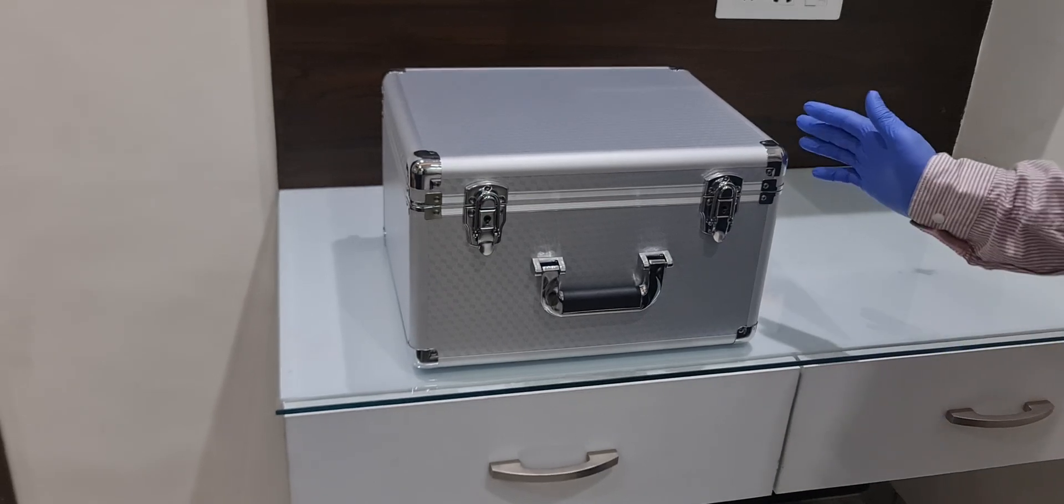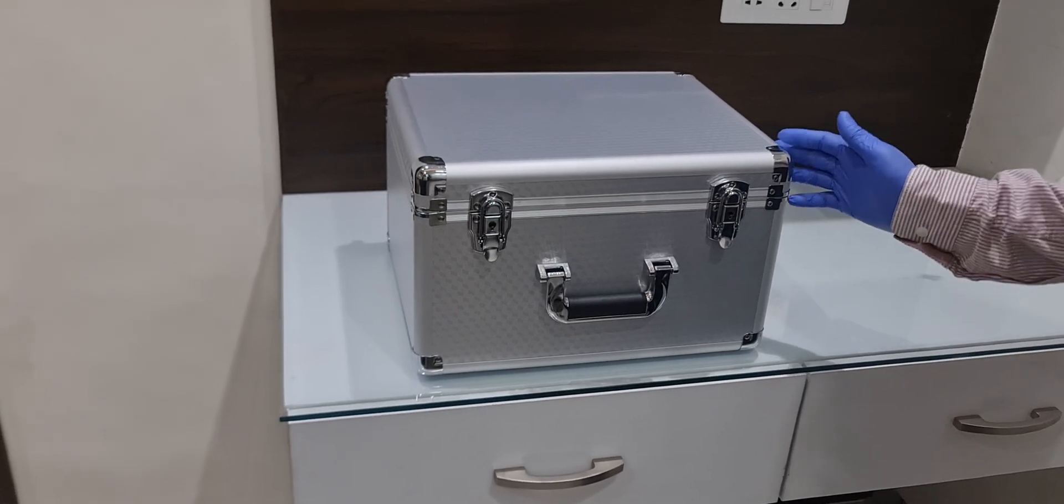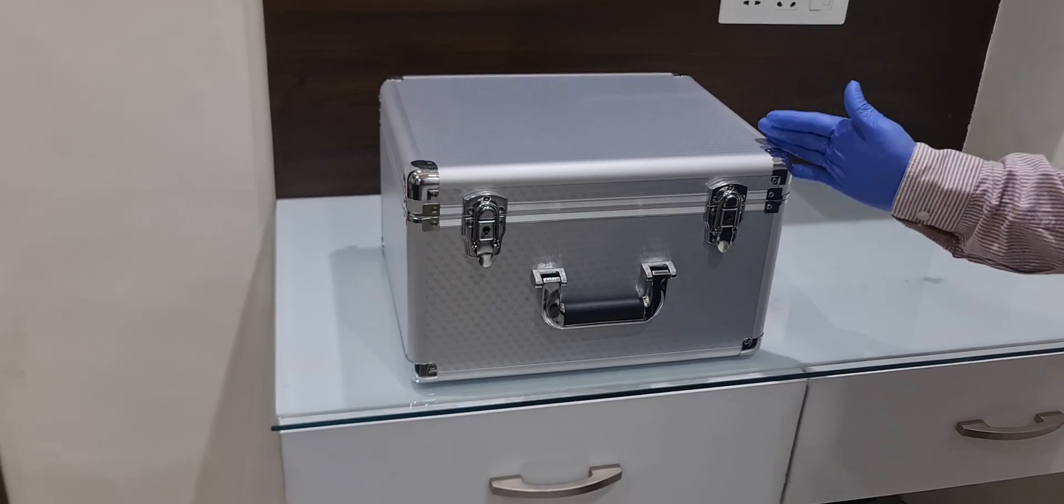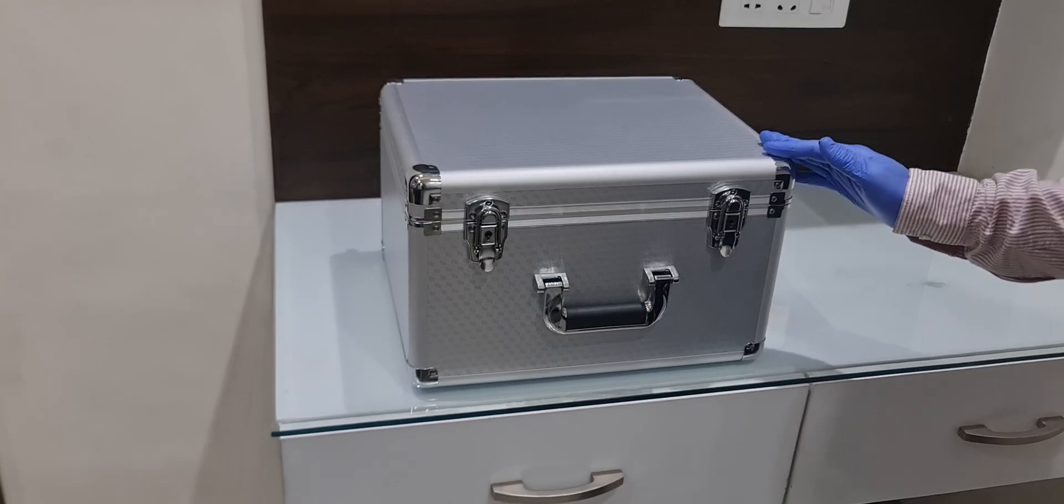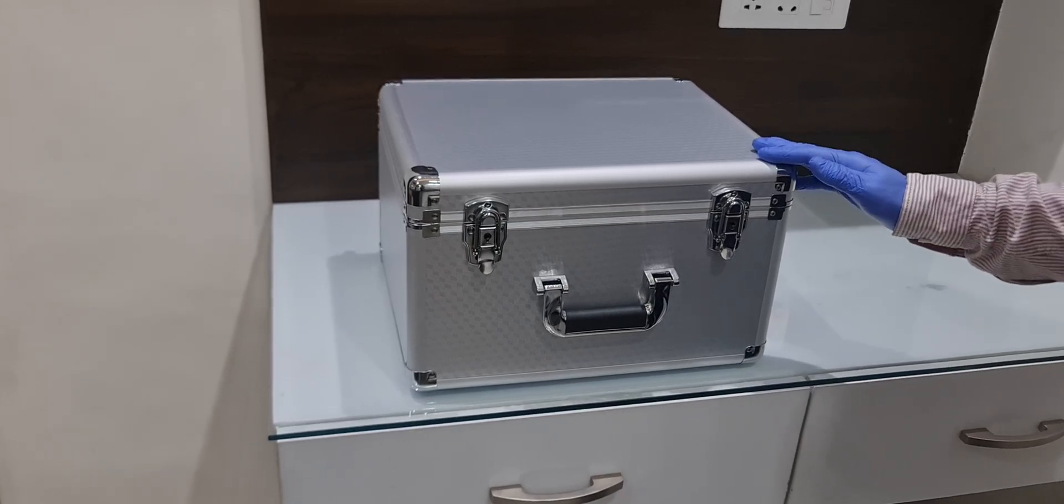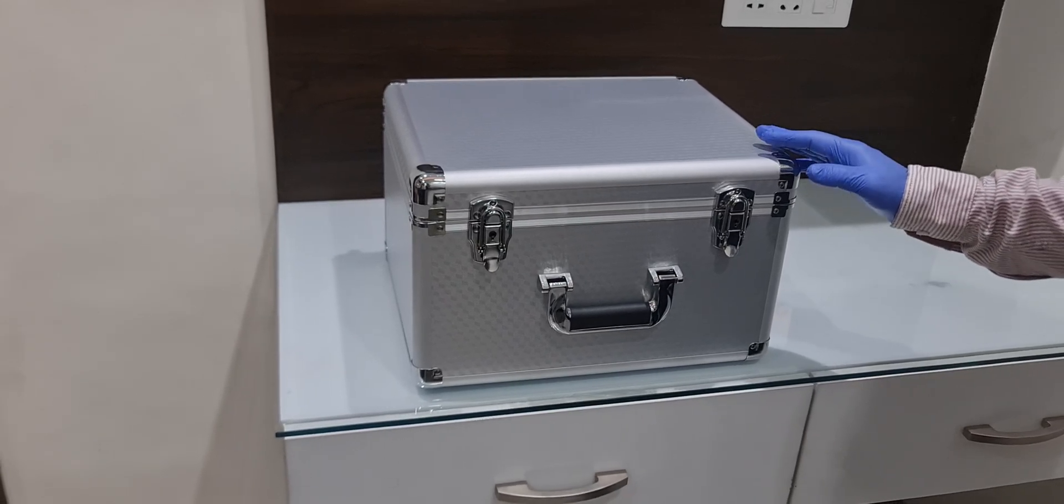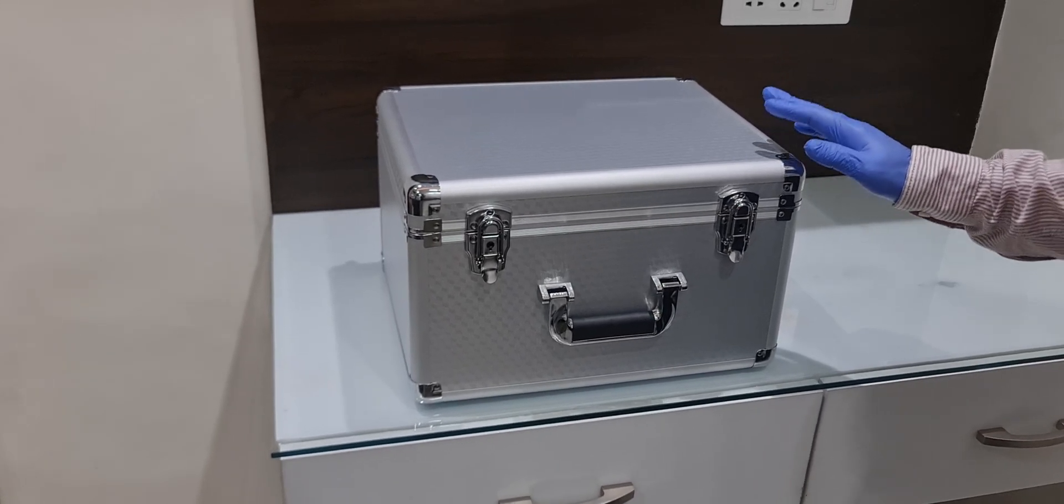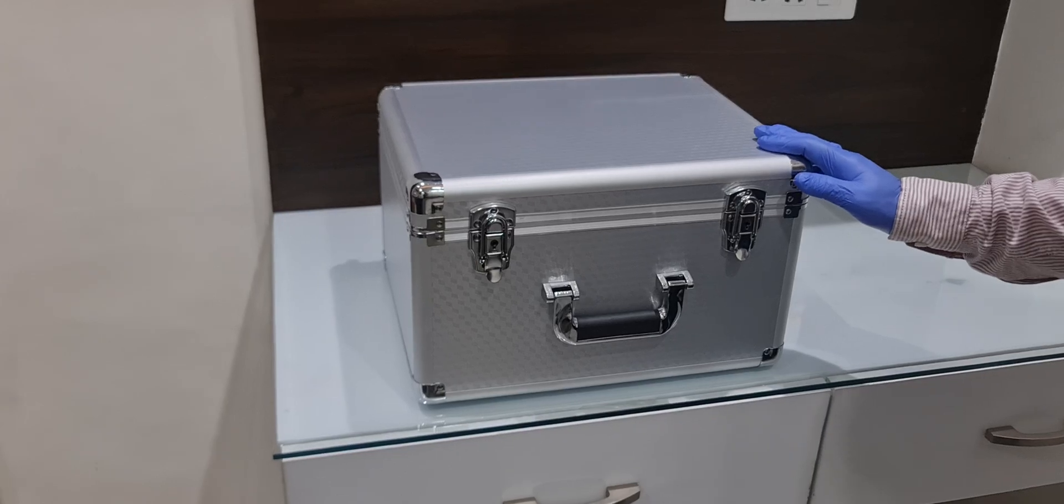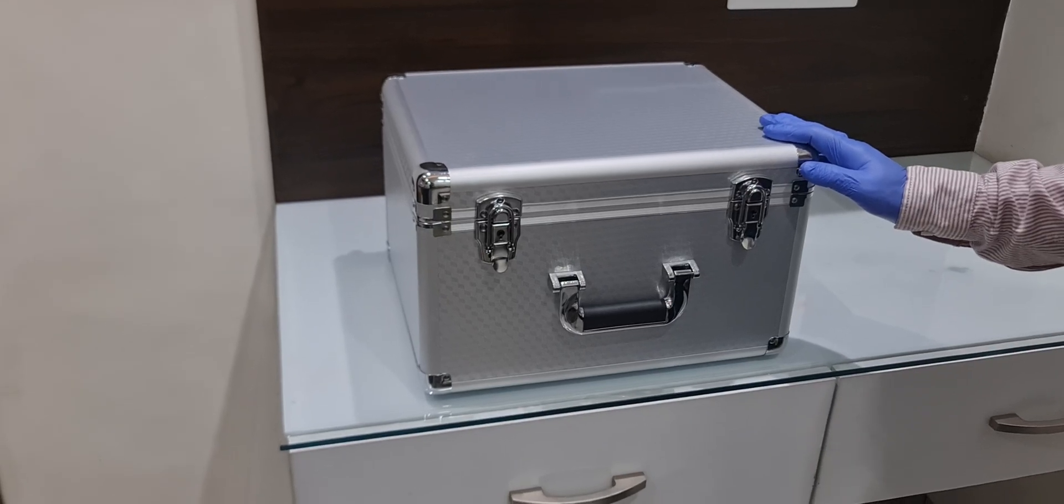Dear Doctors and Dealers, Dentimer launched a new fiber optic implant machine called the Implant Master. I will show you how to unpack and install.